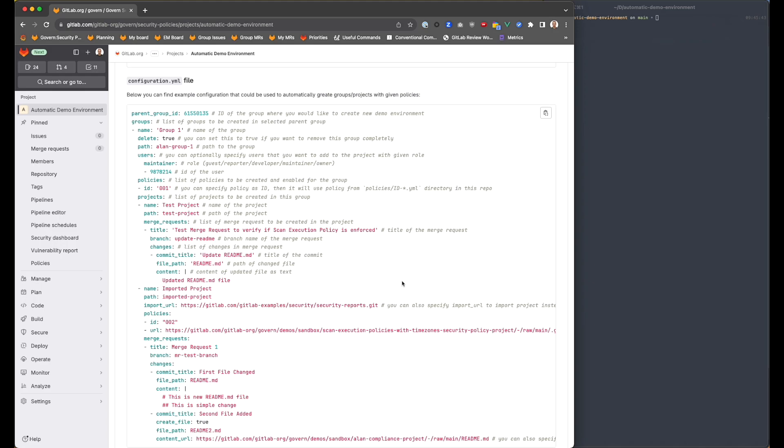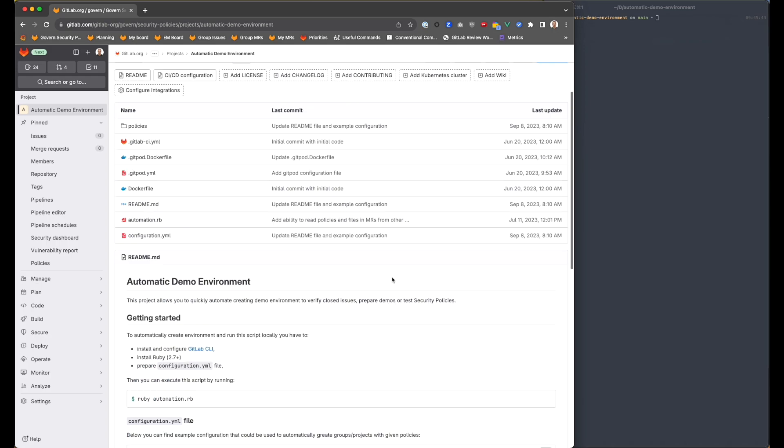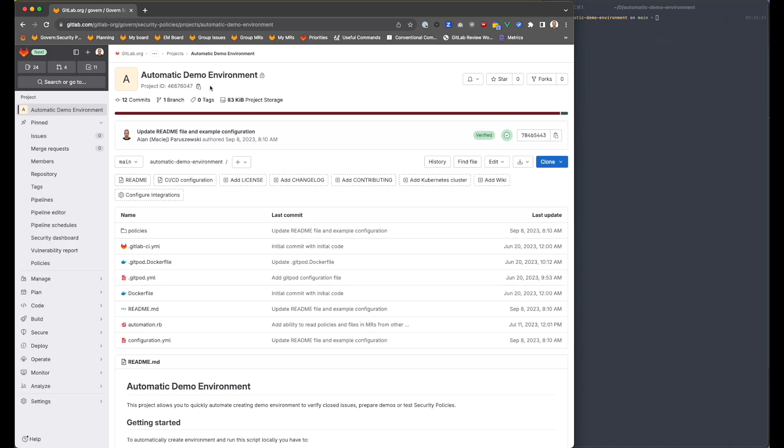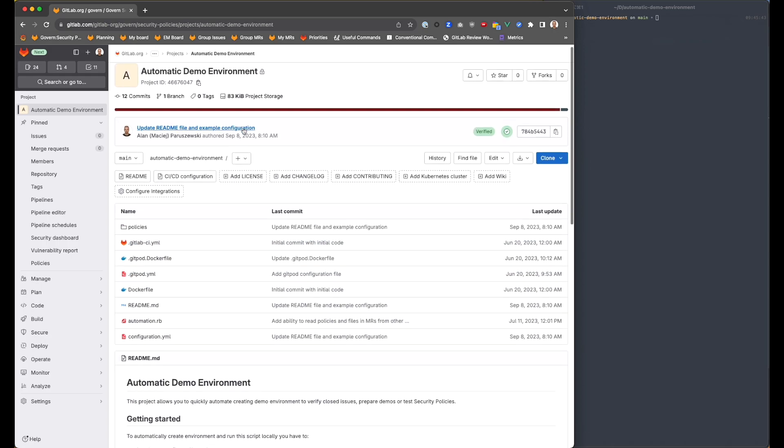We'd like to have one place that we could quickly create demo environment for either demo purposes or testing purposes. We would like it to be consistent across our group to speed up the verification process. This is the main thing that we would like to achieve. That's why we have created this project.